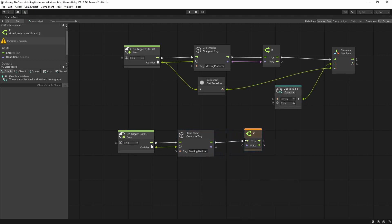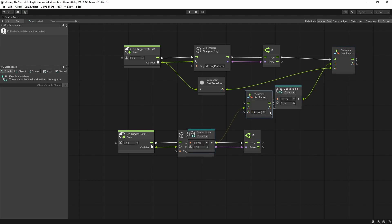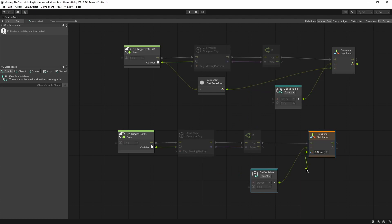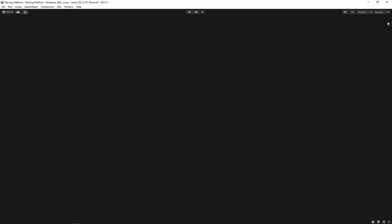In the OnTriggerExit2D node, we again first check whether the player left the moving platform game object by comparing its tag. If this is true, we copy the Set Parent node and set the parent value to null. Setting it to null means the player game object's transform and movement will no longer be impacted or affected by any other game object.